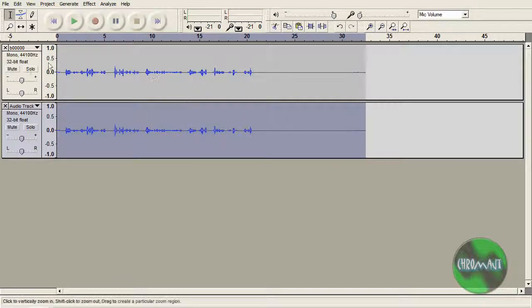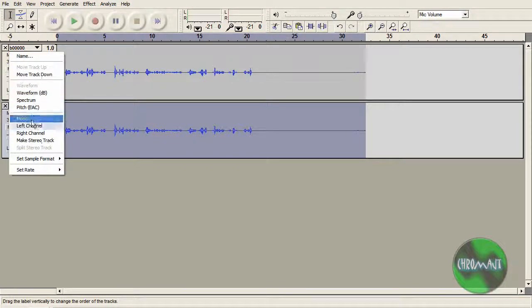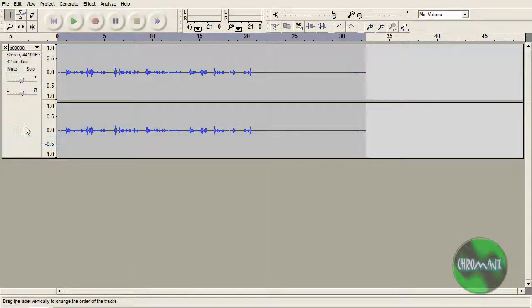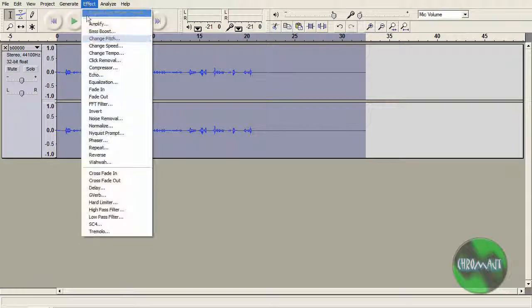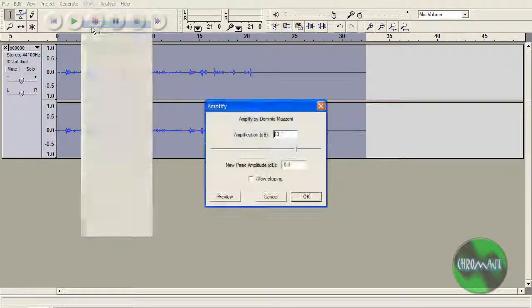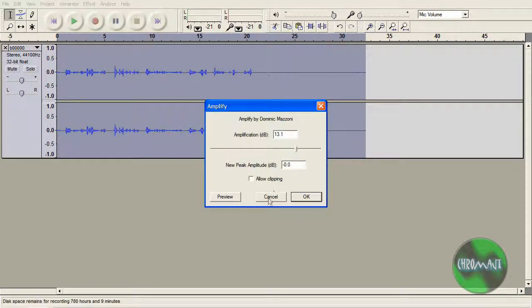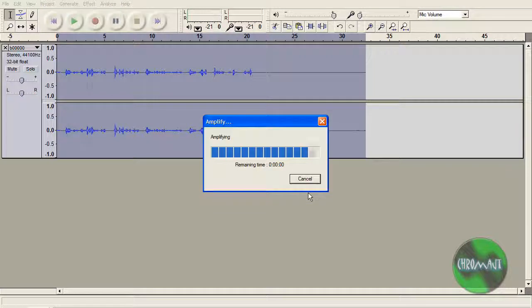Once I have done that, I am just going to say make stereo, control A, effect, and you might not need to do this effect amplify, but I always have to. Just so you guys can hear me a little bit better.